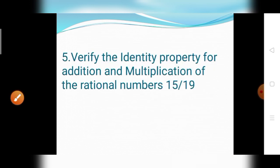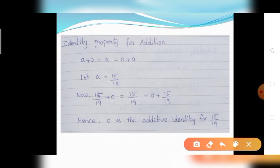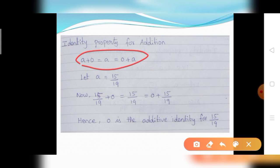Next is the fifth question: verify the identity property for addition and multiplication of rational numbers for 15 divided by 19. The identity property for addition formula: A plus 0 equals A equals 0 plus A. Let A equal to 15 divided by 19. Substituting: 15 divided by 19 plus 0 equals 15 divided by 19 equals 0 plus 15 divided by 19. Hence 0 is the additive identity for 15 divided by 19.